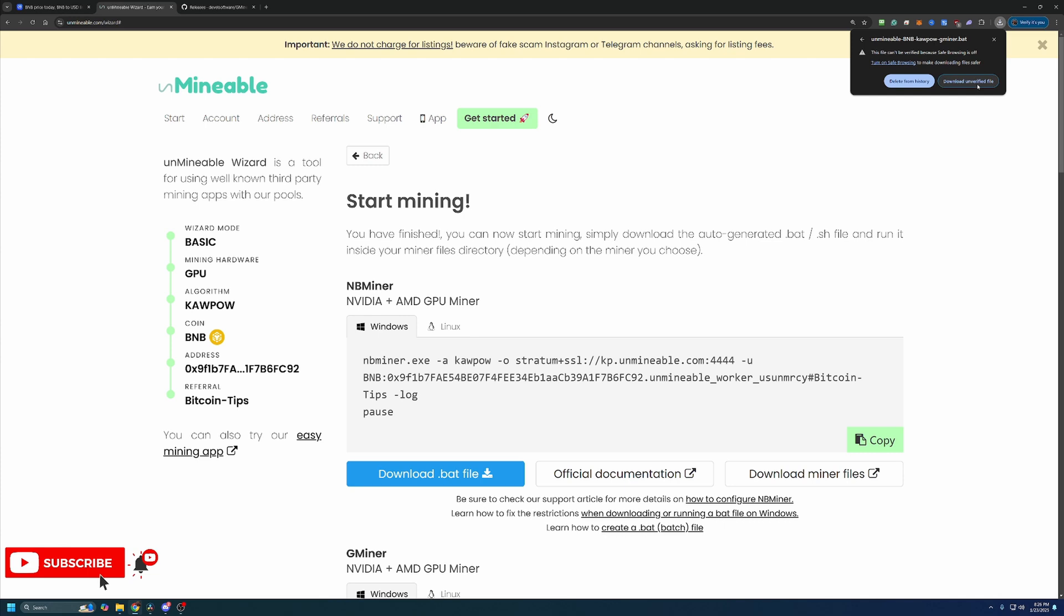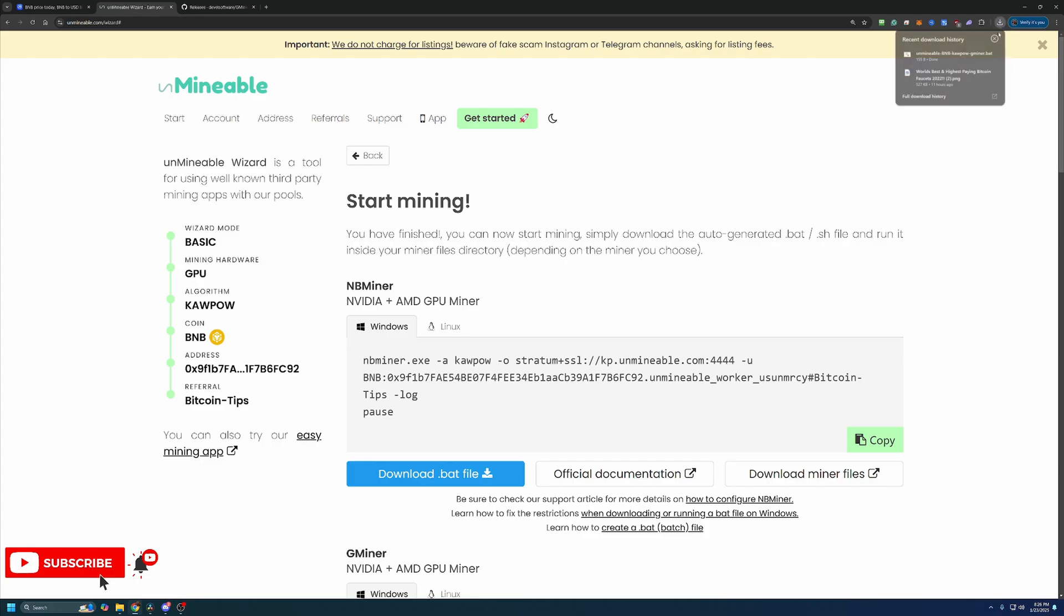You will have to select this warning and say Download Unverified File if you want to continue. Now if this is something you're not comfortable doing, simply select Delete from History. Unfortunately, there is no workaround. But if you are okay with that, go ahead and download the file.